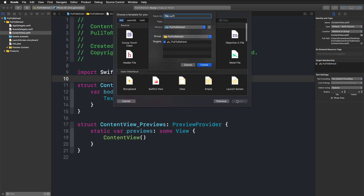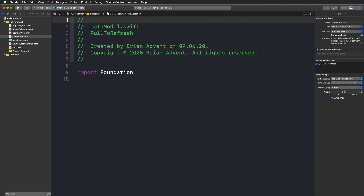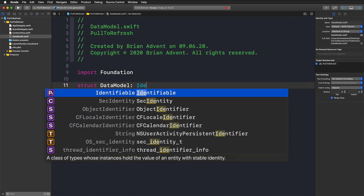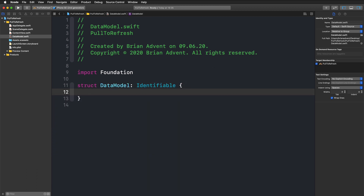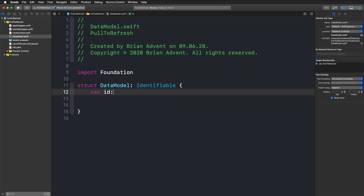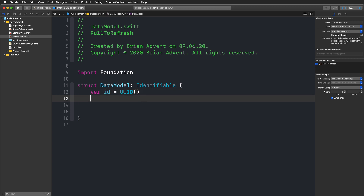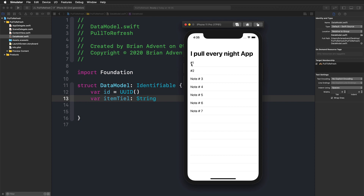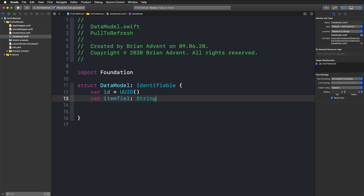We're going to create a new Swift file and call it DataModel. In this file we'll define all the properties we need. We'll create our data model as a struct and adopt the Identifiable protocol, which gives it the ability to work with a List. To conform, we need an ID — we'll use a UUID and initialize it every time we create a new object. We'll also have an itemTitle which is a String.